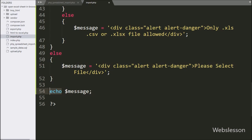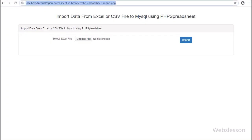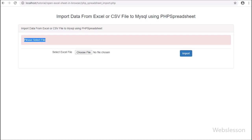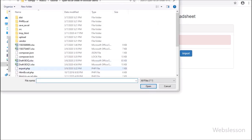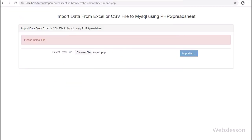Now we check the output in the browser. Here we can see when the page loads, there is a file input and an import button on the web page. First we check validation: we directly click the import button without selecting a file, and we can see the 'Please select file' validation message. Next we check file extension validation by selecting a non-Excel file and clicking import — we can see a validation error on the web page.